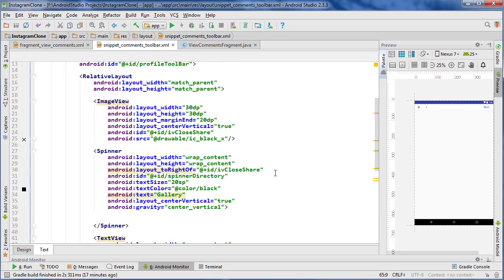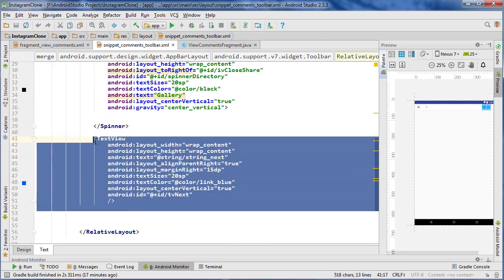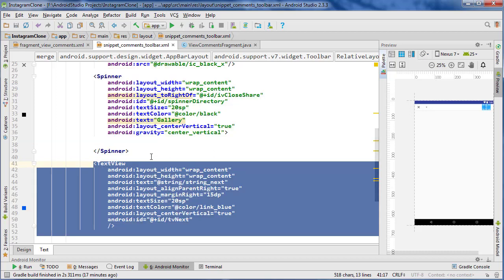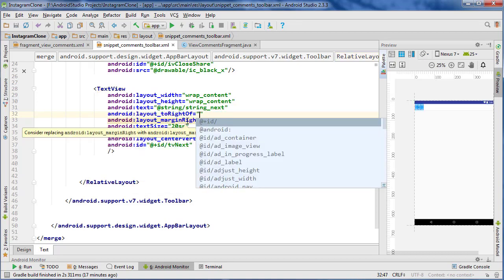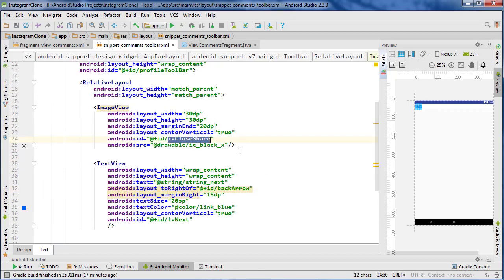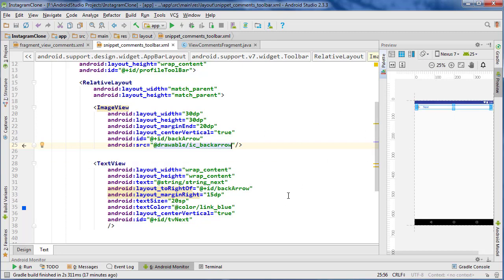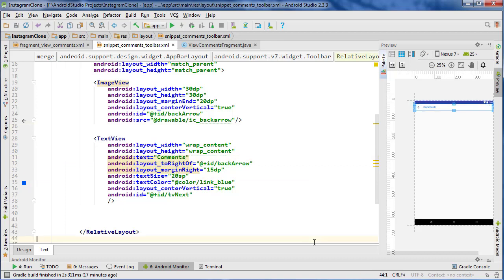Now let's edit this to fit our needs. It's actually going to be very similar but there is going to be no next button. I'm going to delete the spinner and get rid of the align parent right. The back arrow - it's named 'close_share' - I'm going to change it to 'back_arrow' and change the source to 'ic_back_arrow'. The text in here is going to say 'Comments' and there is our toolbar.